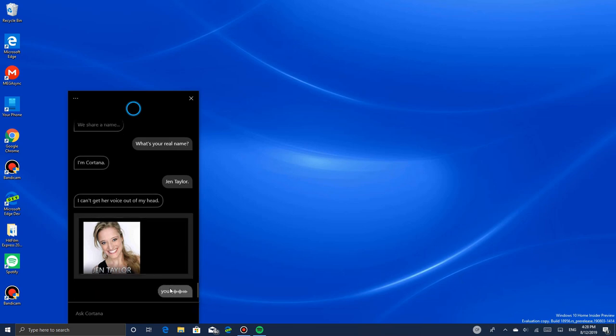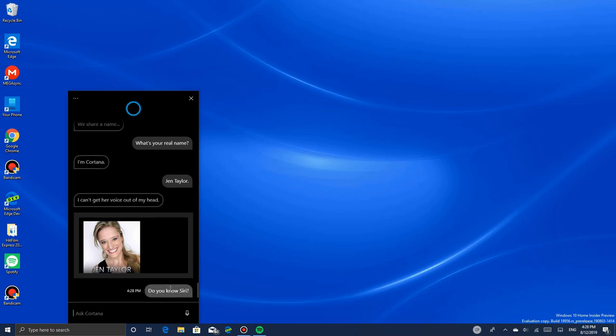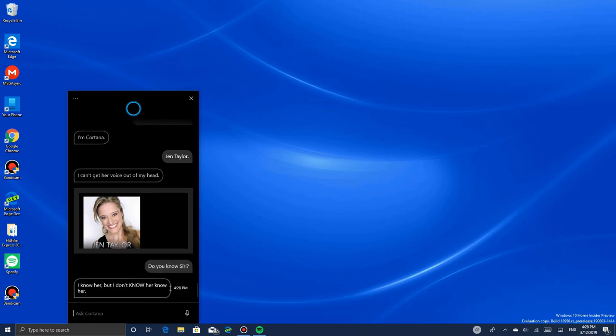Do you know Siri? I know her, but I don't know her know her.